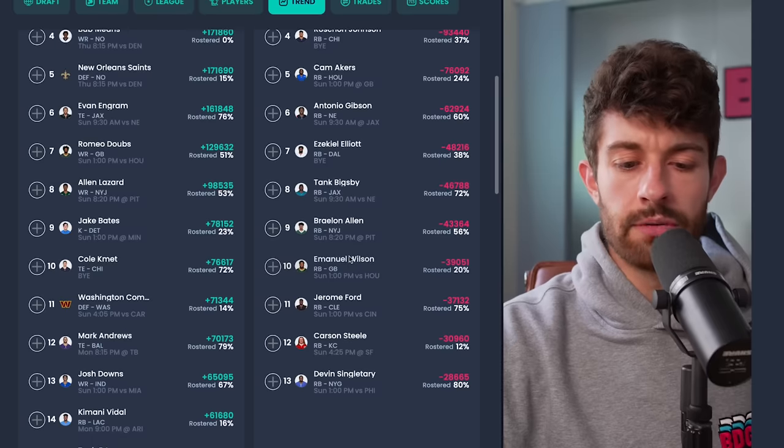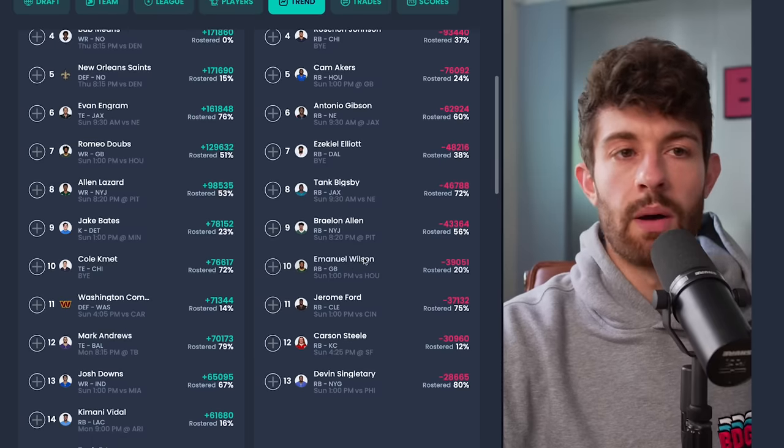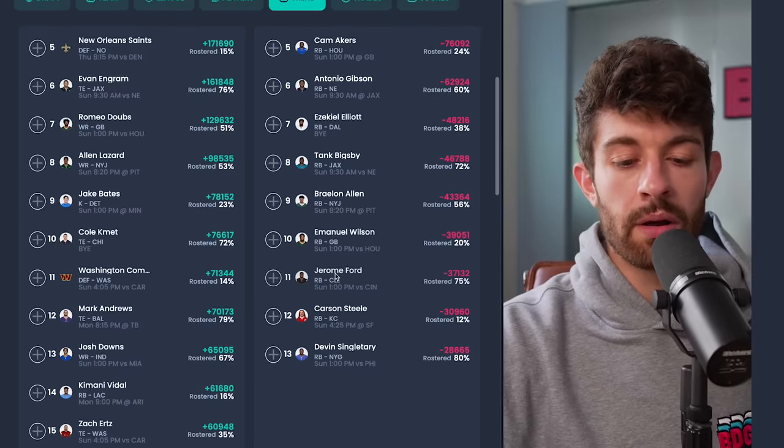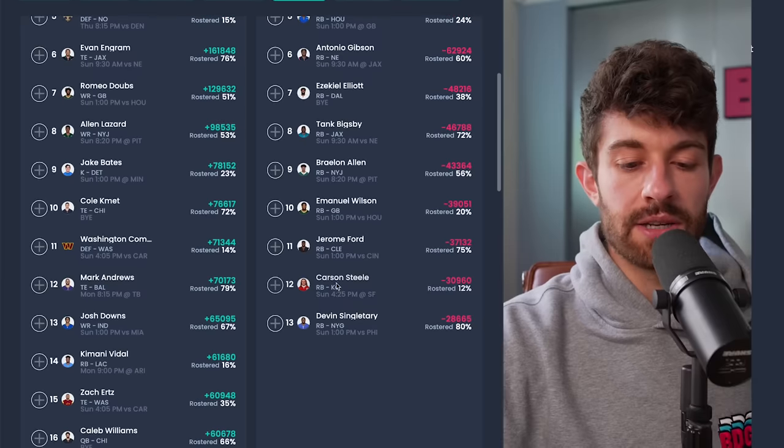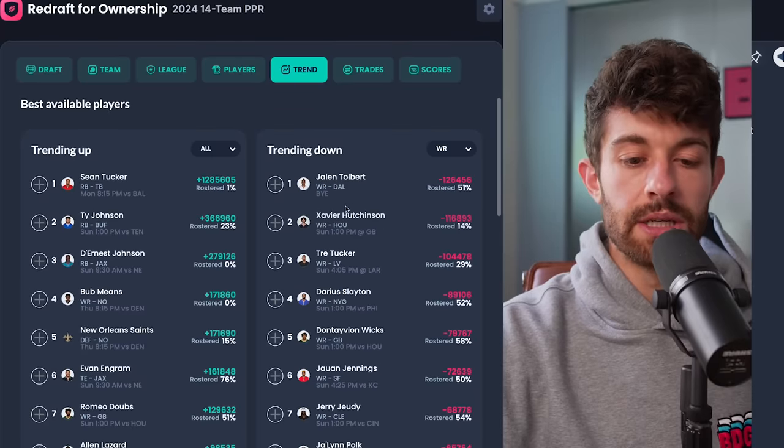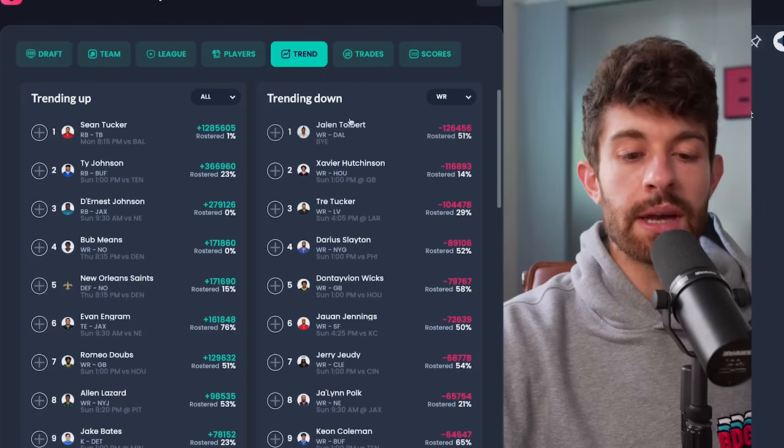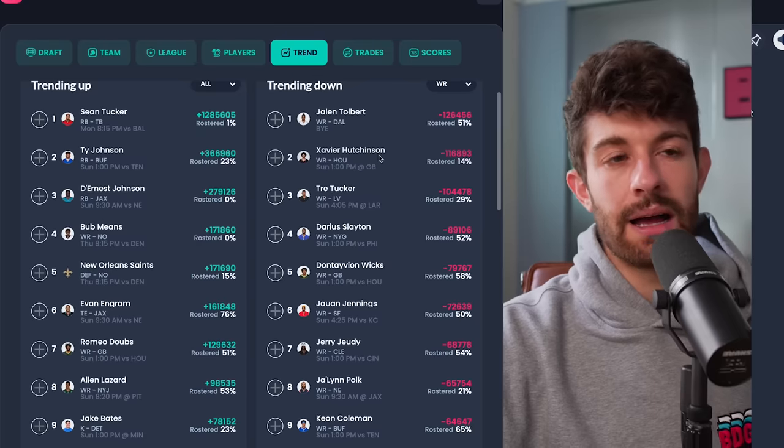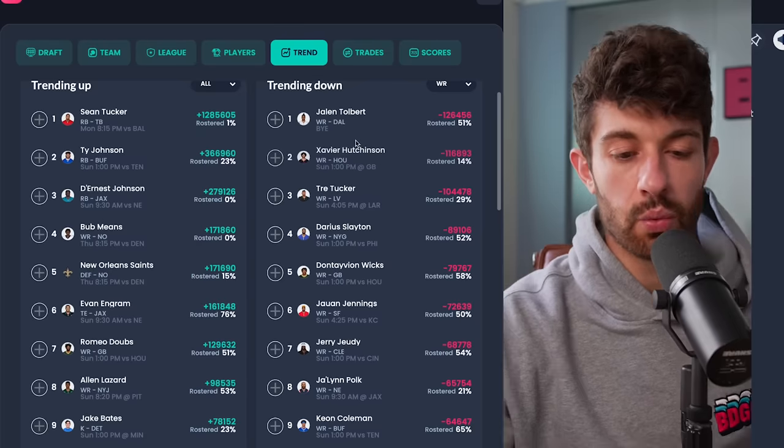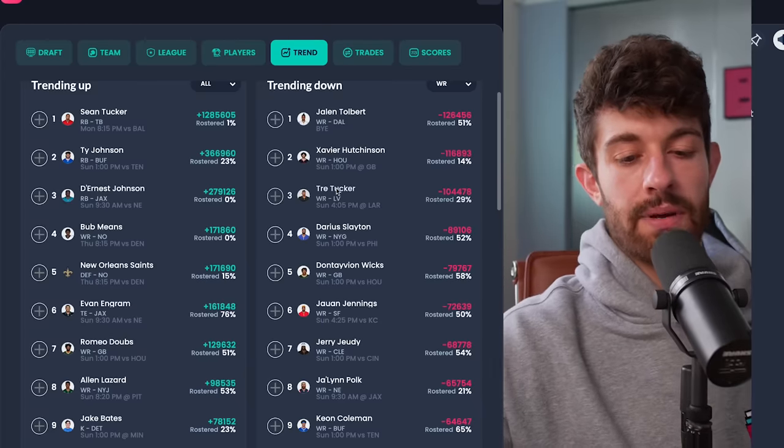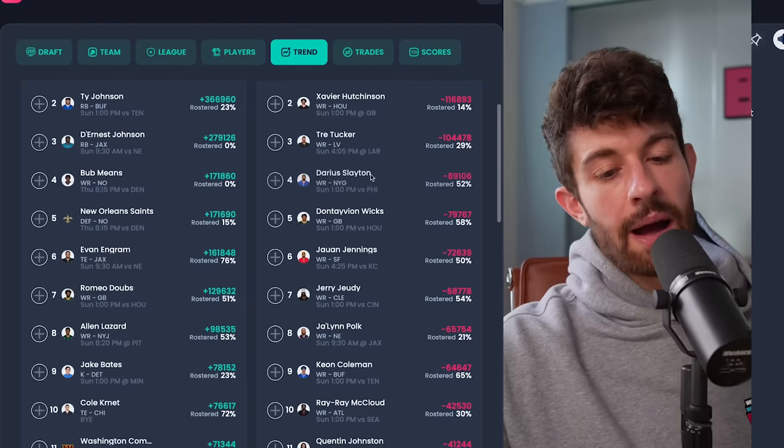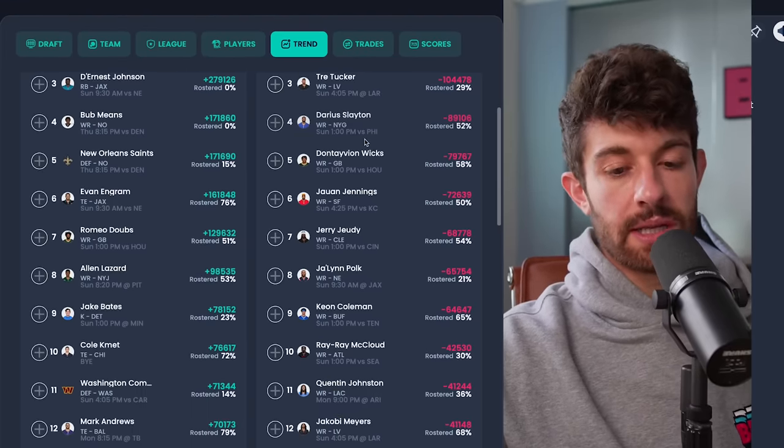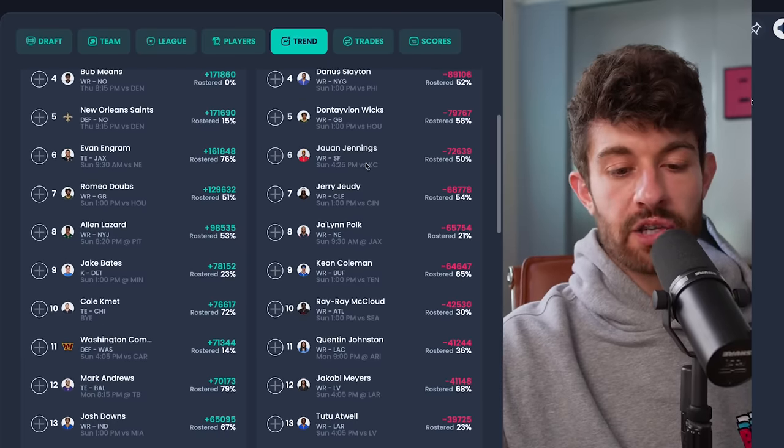Tank, definitely don't. Braylon, definitely do not. Emmanuel Wilson, you know, just depends on your do I want to hold a handcuff for Josh Jacobs kind of tolerance. Jerome Ford, if he's week-to-week, I think he's probably droppable because that backfield's about to get messy. Carson Steele, definitely droppable. Devin Singletary, definitely not droppable until we see what happens between him and Tyrone Tracy. Tolbert, definitely not droppable. Xavier Hutchinson, I know he didn't really do anything in the first week. You can drop him if you want to. Trey Tucker, I wouldn't drop in case Jacoby Myers misses more time. Darius Slayton is droppable if Malik Neighbors is back from concussion this week. Dontayvion Wicks, if he's week-to-week, yeah you could probably drop him. Juwan is droppable. Jerry Jeudy is droppable. Jalen Polk, I want to see one more game of Jalen Polk before I drop him.